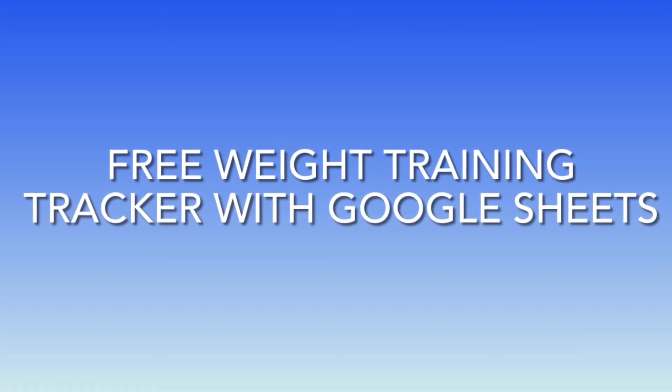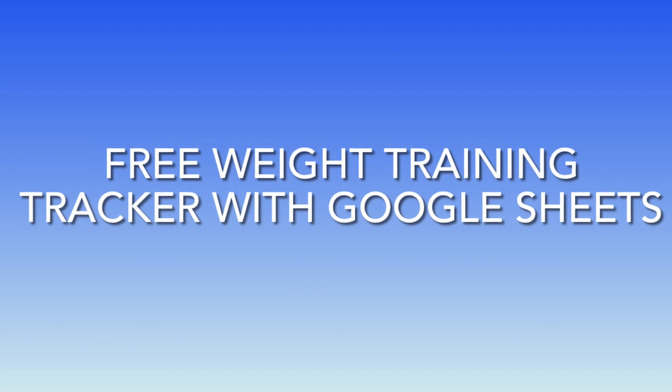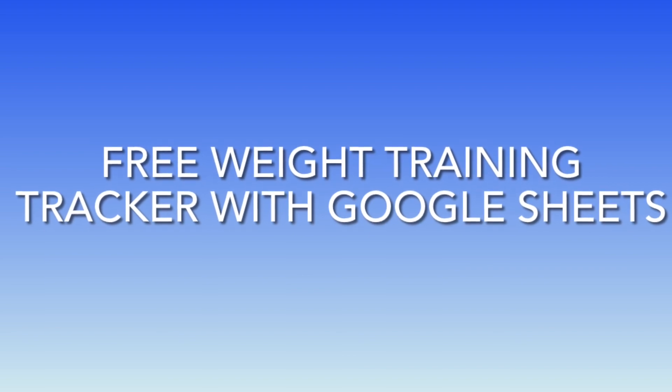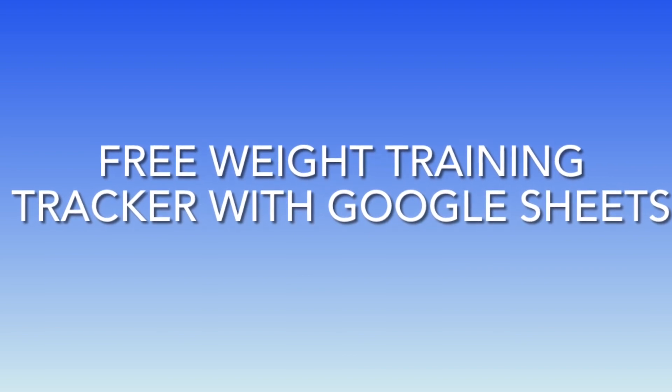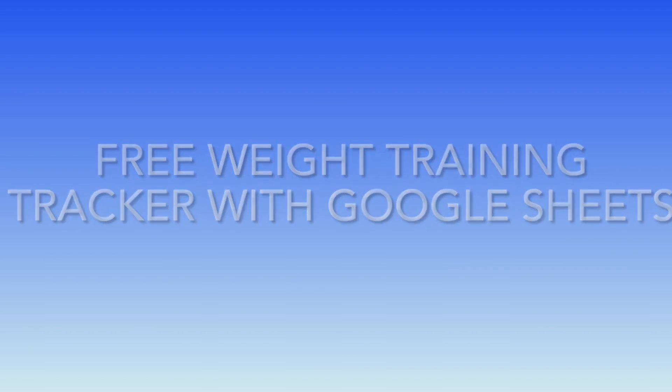So that's basically how it works. You can click the link and it will make a copy for your own Google Drive.